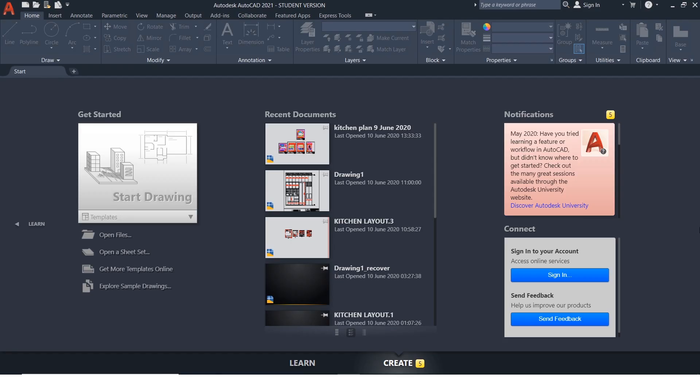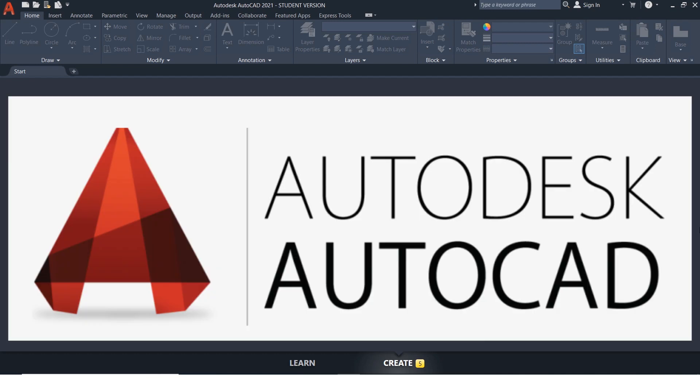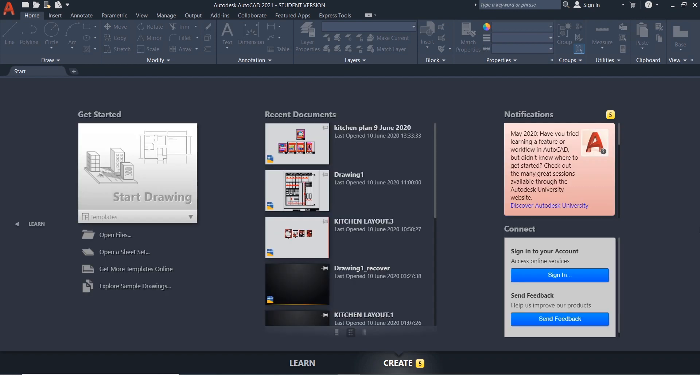Well AutoCAD is a commercial computer-aided design CAD and drafting software application developed and marketed by Autodesk. AutoCAD was first released in December 1982 as a desktop app, running on microcomputers with internal graphics controllers.